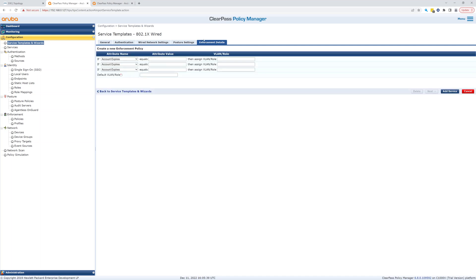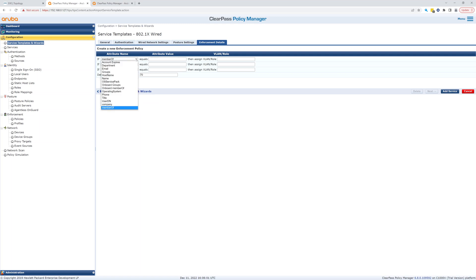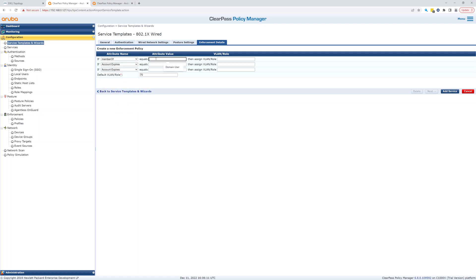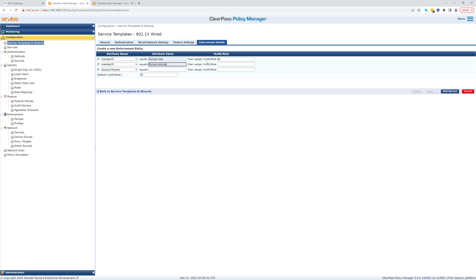Let's click next on enforcement details. So let's give it a default VLAN, let's make that 70. If member of equals domain users, we'll assign a VLAN of 80. If member of domain admins, we'll give it a 70. And yeah, let's make this then 80.